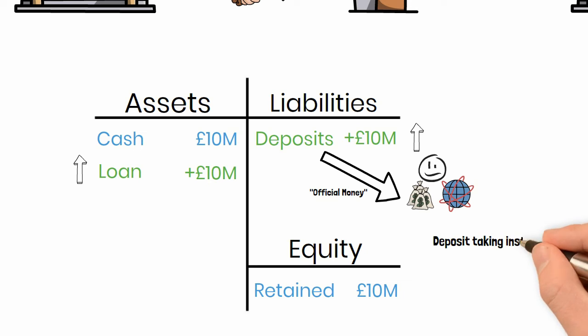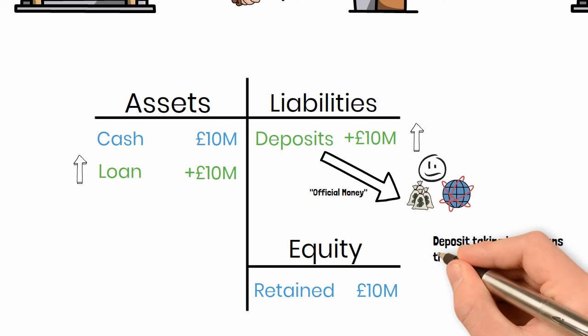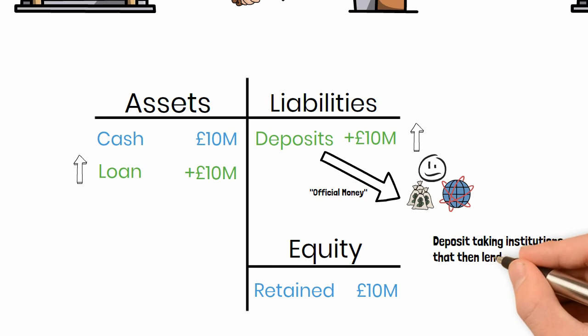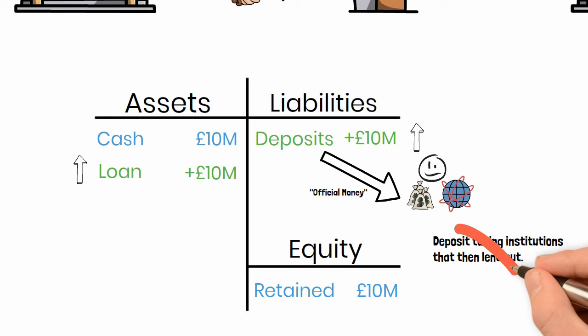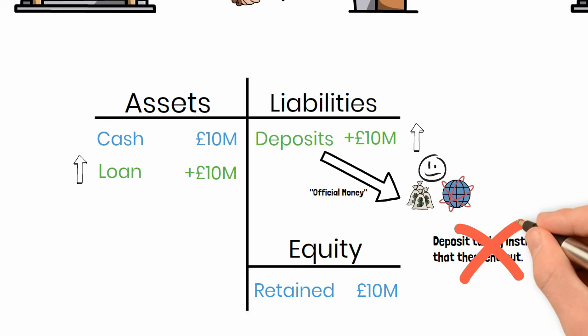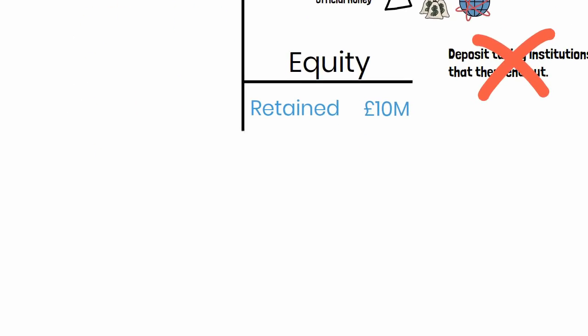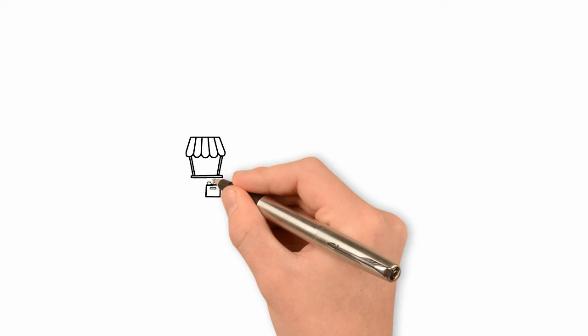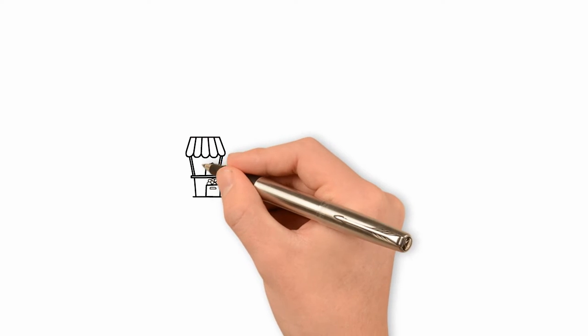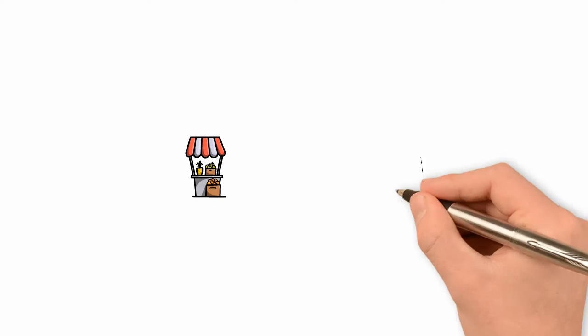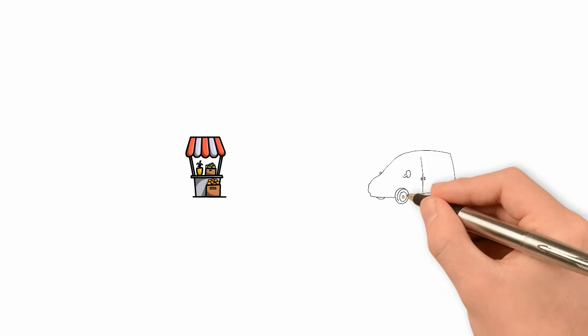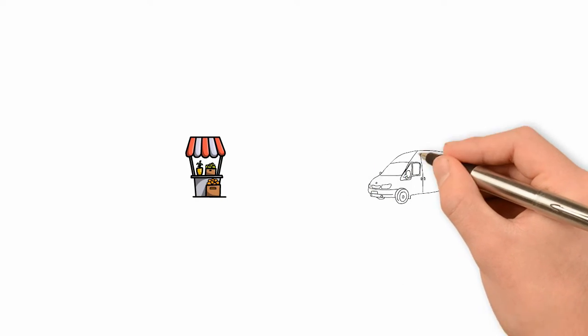Banks are thought of as deposit taking institutions that then lend out. Well, as you now know, banks do not take deposits and banks do not lend money. Now, let's consider what happens when the customer of the bank, the small business, wants to pay their supplier using the newly created money.